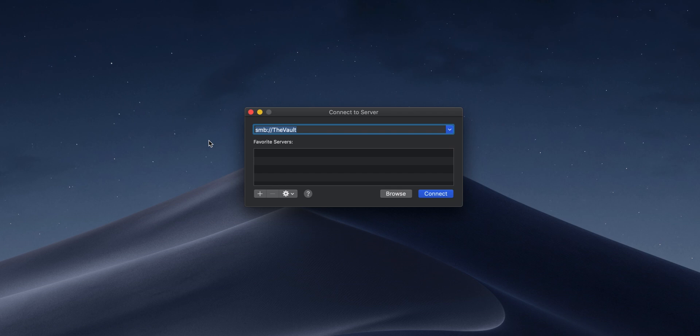You've been able to connect to a server through Finder, and now we can finally do something similar through the Files app on iOS. So how do we do it? How do we get going with connecting to a server?